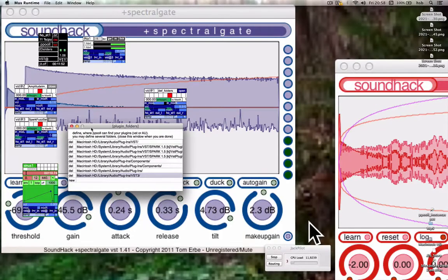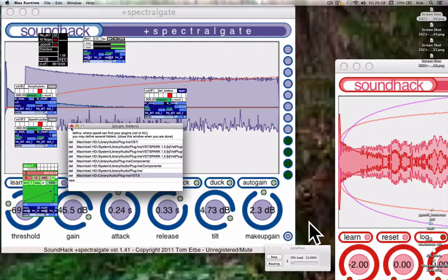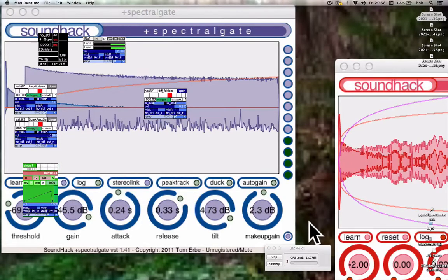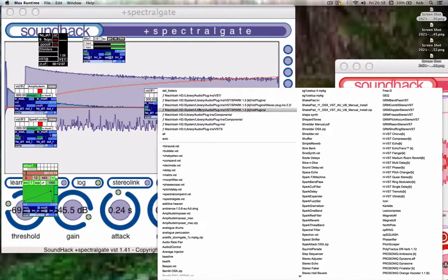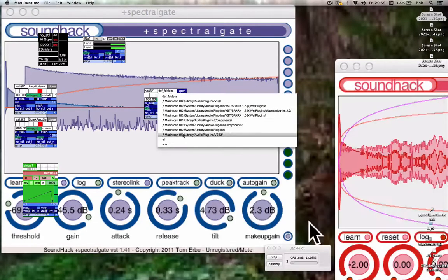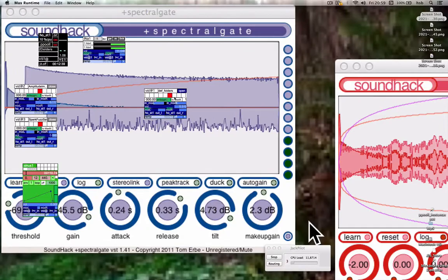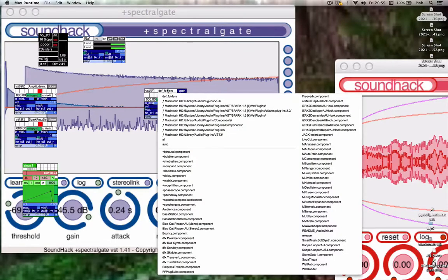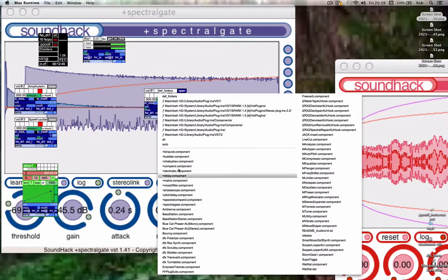Click on dev folders, choose a path for the folder you want to add to the list. When you've done that, click on the folder you want to open — let's say components. Click on components, and then you've got the SoundHack ones first here.